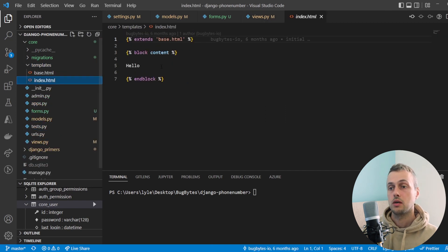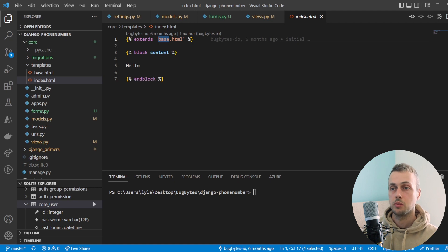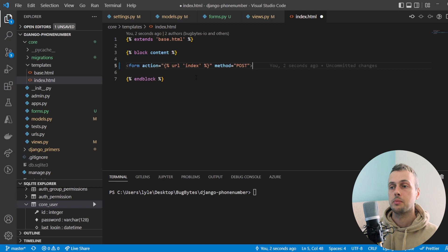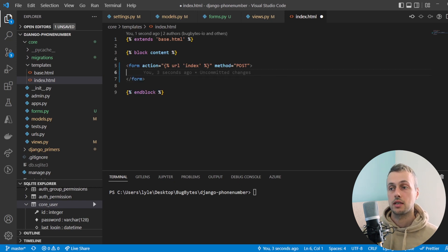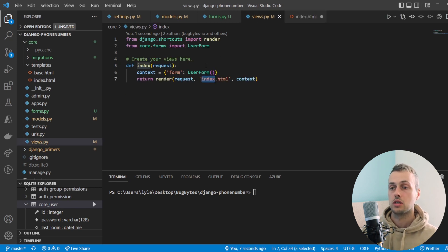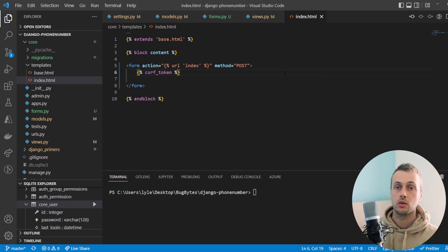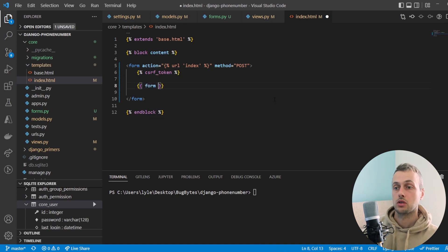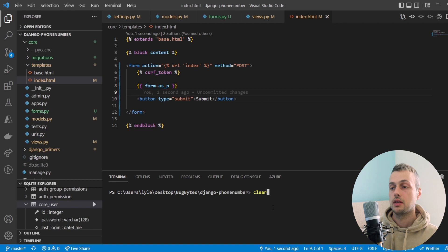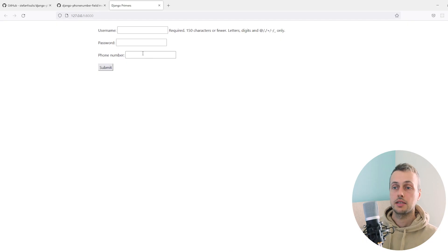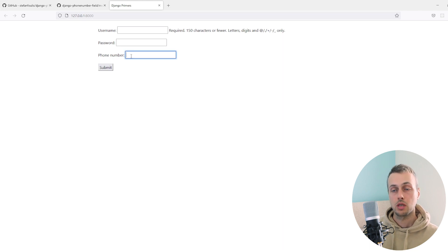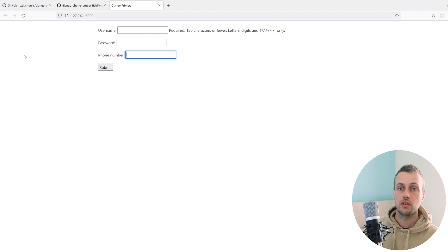In index.html we have a simple template that extends a base template. We replace the placeholder content with a form element that sends a POST request to the index view. We include the CSRF token as required for POST requests, render the form fields as paragraph tags, and add a submit button. Running the development server we can see the form with three fields: username, password, and phone number.